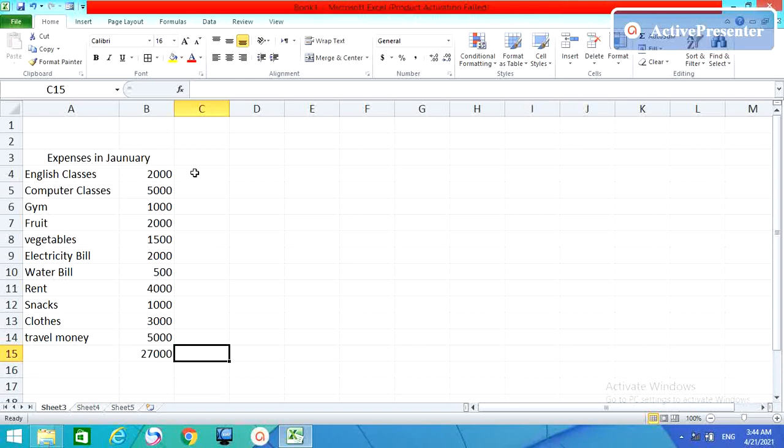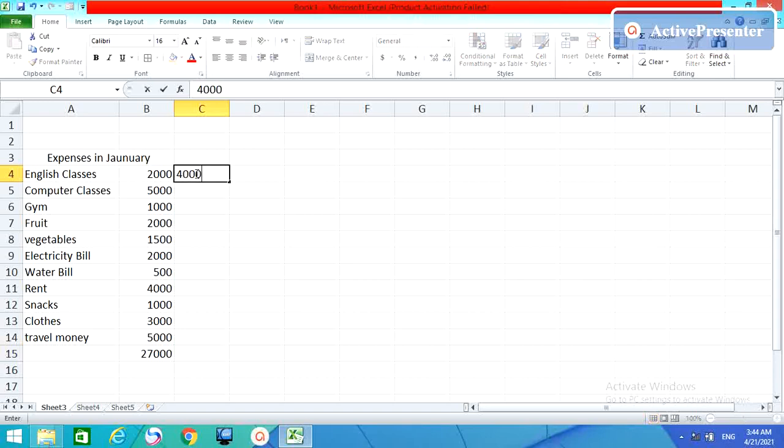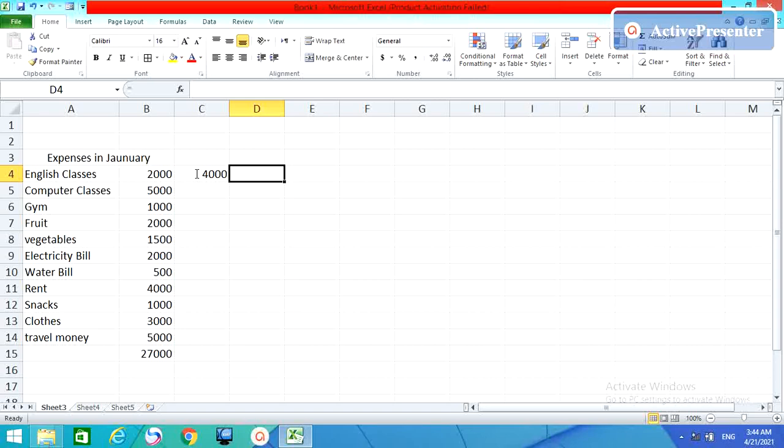It works in both ways, if it's in rows or columns, it doesn't matter. Right now, if I put some, if I type some numbers here, or some account numbers or some amount.